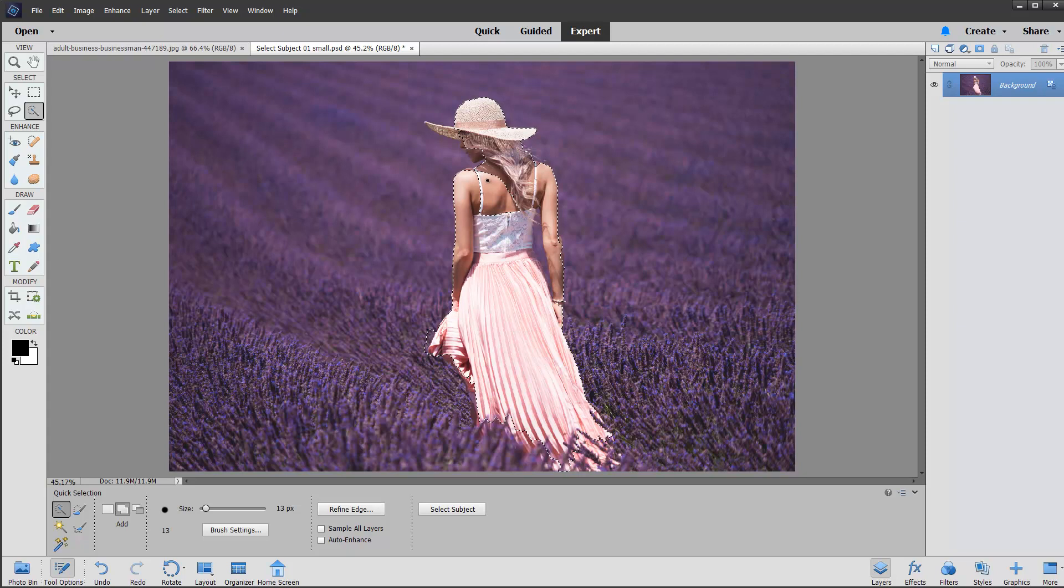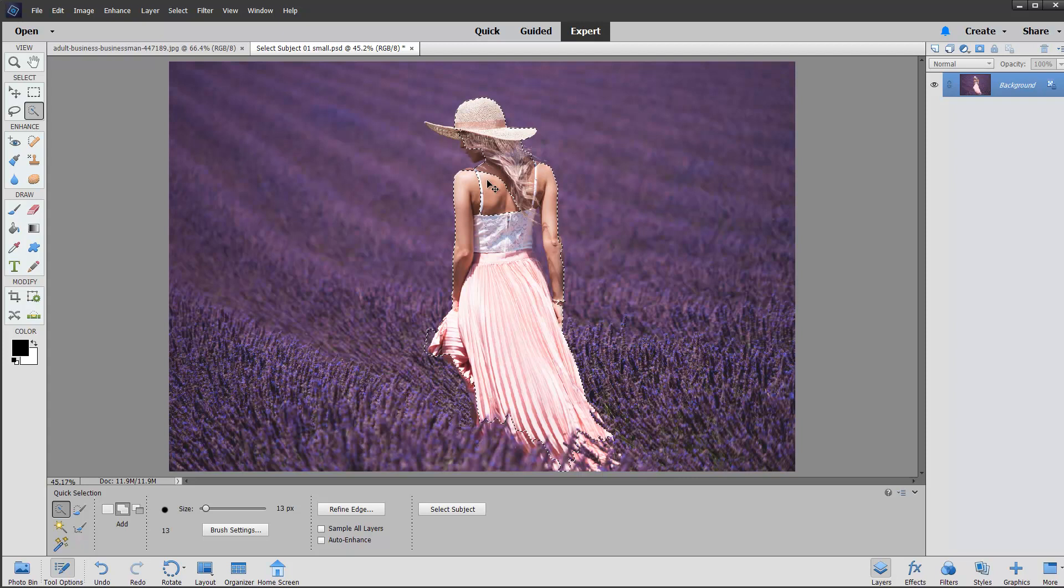So again, that would probably take me five minutes fiddling around, just mostly refining its rough. So initially we'll select it beautifully, 90% of it within a minute, but then you need to refine it a little bit. So that's not too bad.